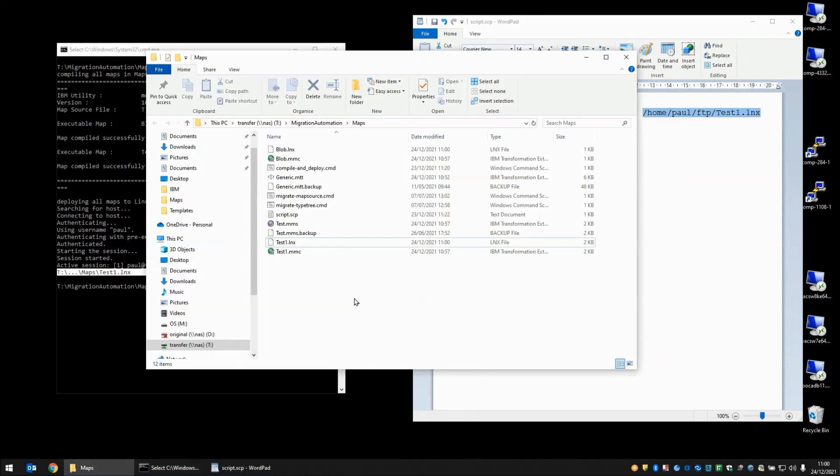That is the end of this demonstration. I hope to add additional detail to the video description that includes the content of these scripts. And hopefully you'll be able to modify them to enable you to migrate your own project.